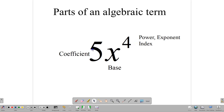So let's remember these: the 5 is the coefficient, the x is the base, and the 4 is the power, exponent, or index.